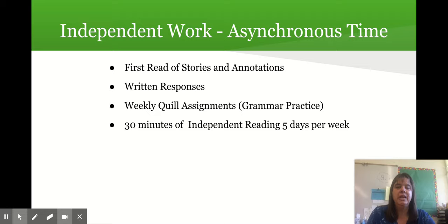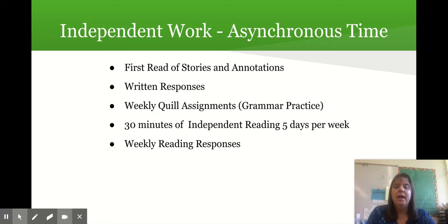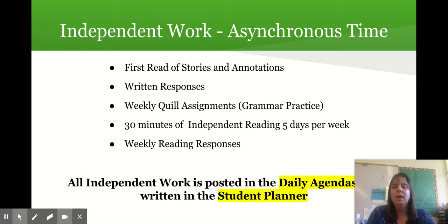The district schedule has set up time in the middle of the day between synchronous and asynchronous learning time for independent reading. At the end of the week, your student will do a weekly reading response where they're responding to questions about their independent reading. All independent work is posted in the daily agenda and we write it in the student planner.